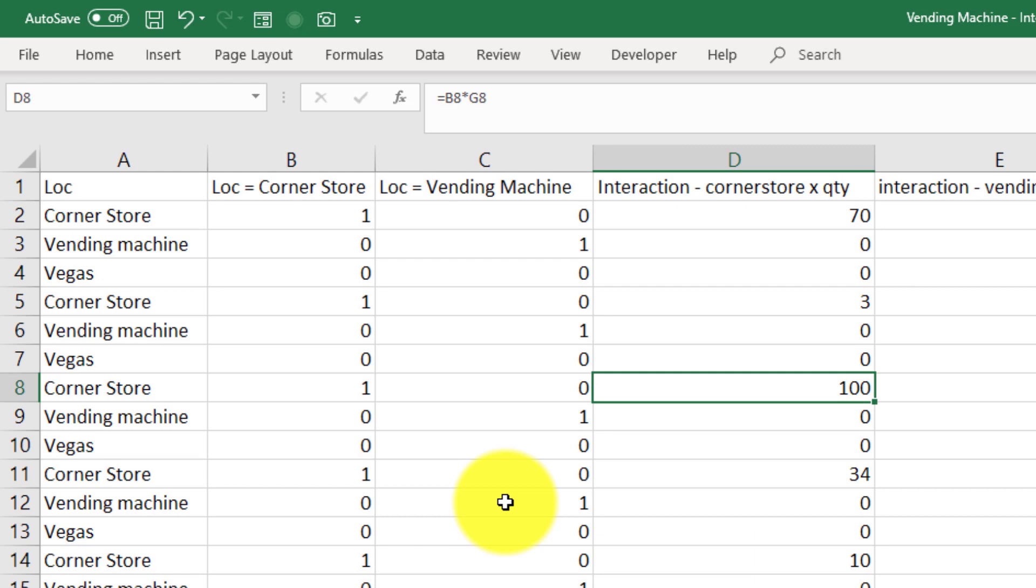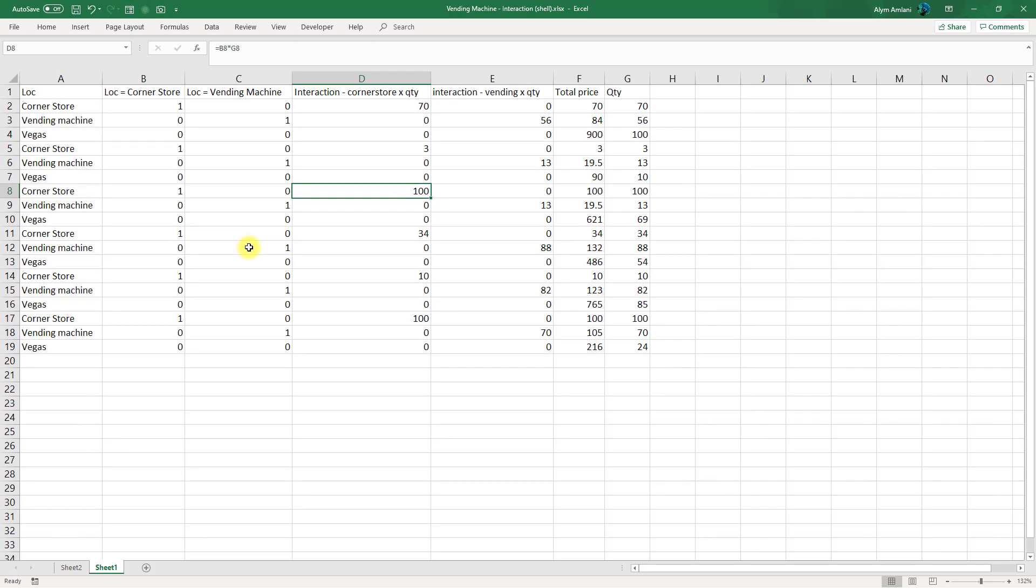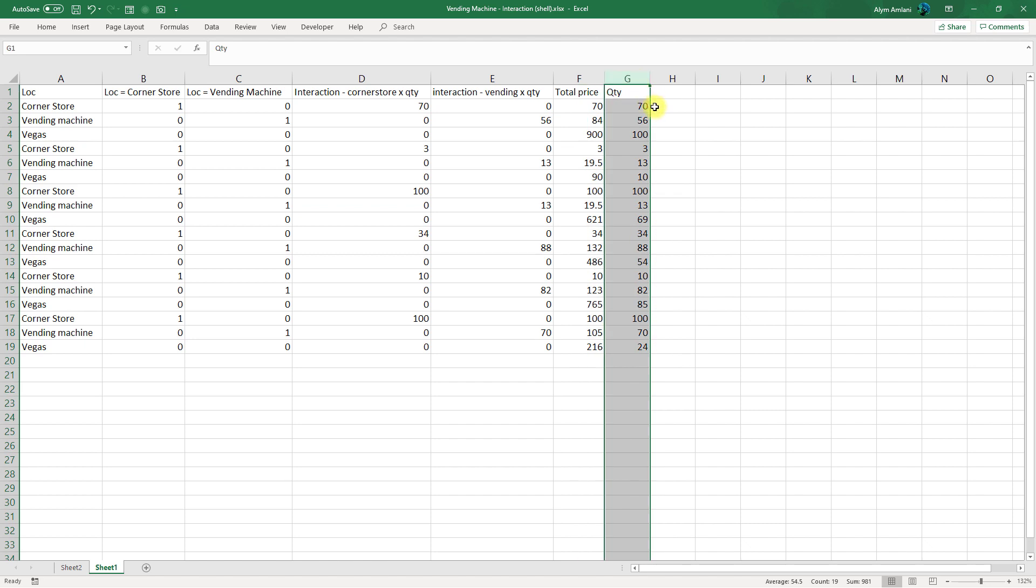If now what I did is I ran a regression, in this version of the regression I looked at total price, but I included quantity, location equals vending machine, and location equals corner store. So let's move this, let's highlight it, put my mouse over the edge, hold shift, and drag this over here.